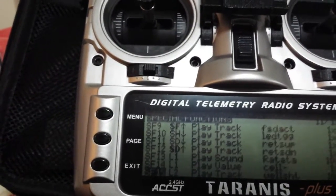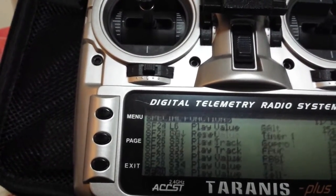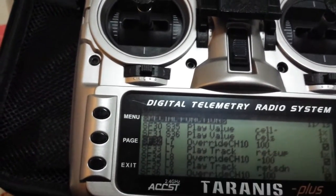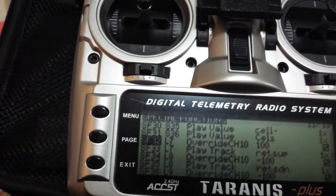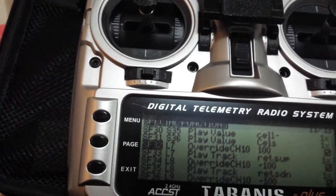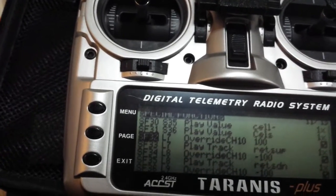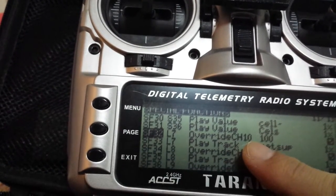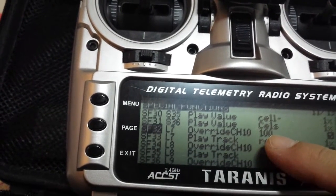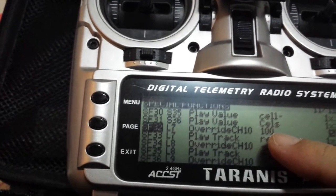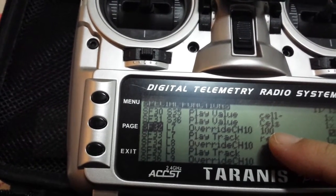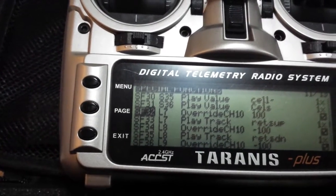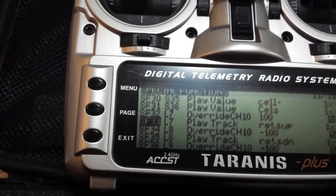Next, go down to my special functions. Under L7, if this condition meets the logic, that will activate an override of channel 10, giving the retracts a value of 100 in my case, which means the retracts will go all the way up. Also, as you can see, the next entry plays the sound 'retract up'.